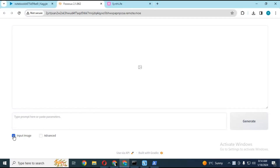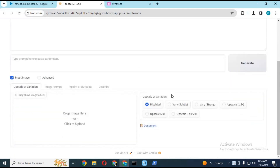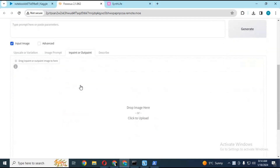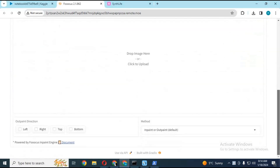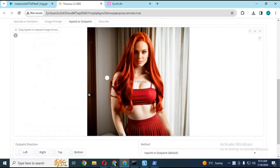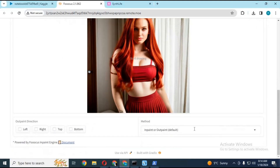After FOKUS loads, click on input. After the page loads, click on the inpaint or outpaint option in FOKUS. Upload the picture you want to expand, then choose inpaint or outpaint in the options.